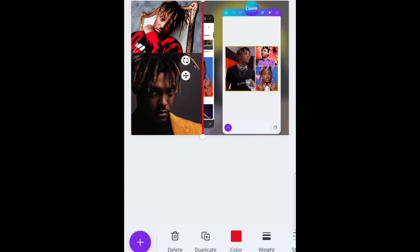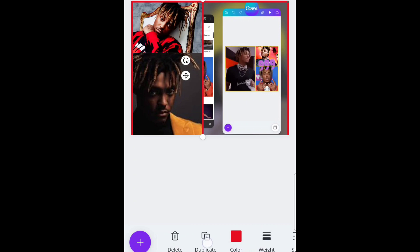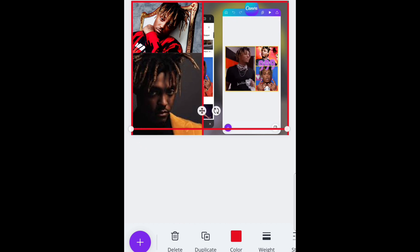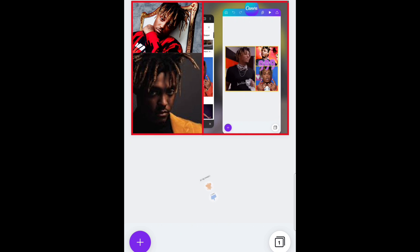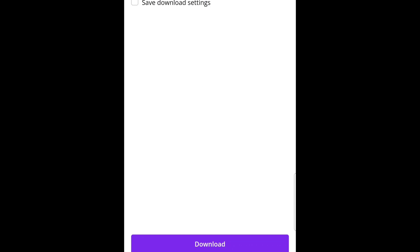We'll set the line size to 10. If you want to keep adding lines, just click Duplicate. Let's do another duplicate just to give it a frame, then move it down. And just like that, you have a collage video. What you're going to want to do then is just click download, and keep it as MP4 video and download that.